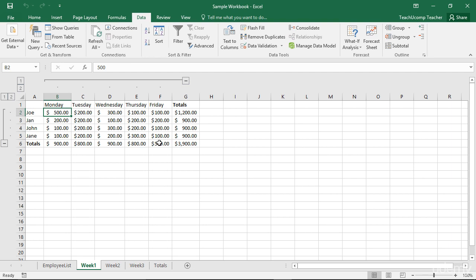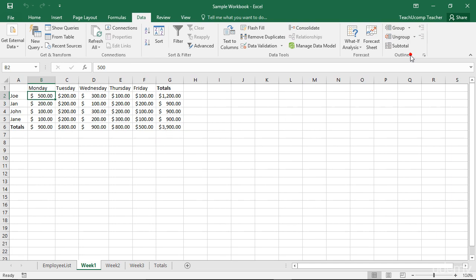To remove an auto outline, click the dropdown Ungroup button in the Outline button group on the Data tab in the ribbon. Then select Clear Outline from the menu to remove any outlining in your worksheet.